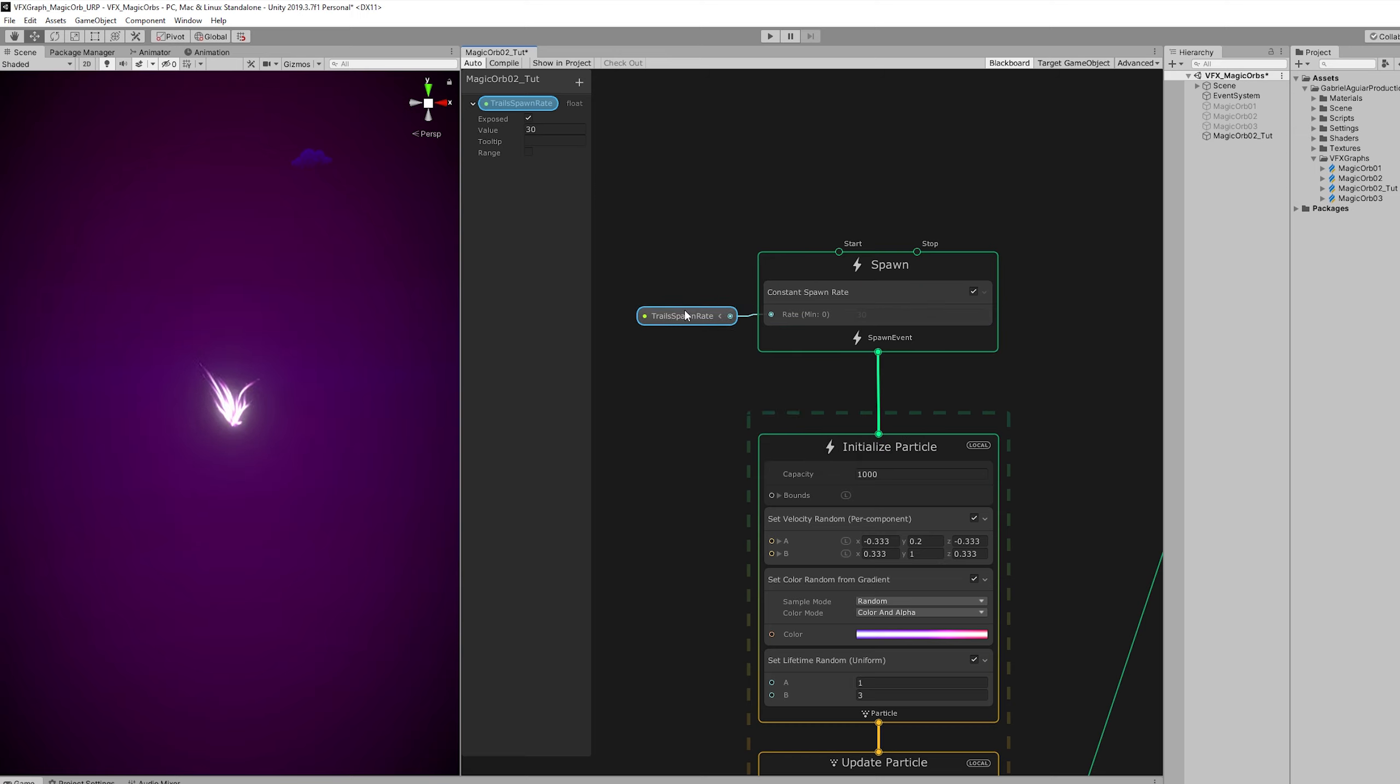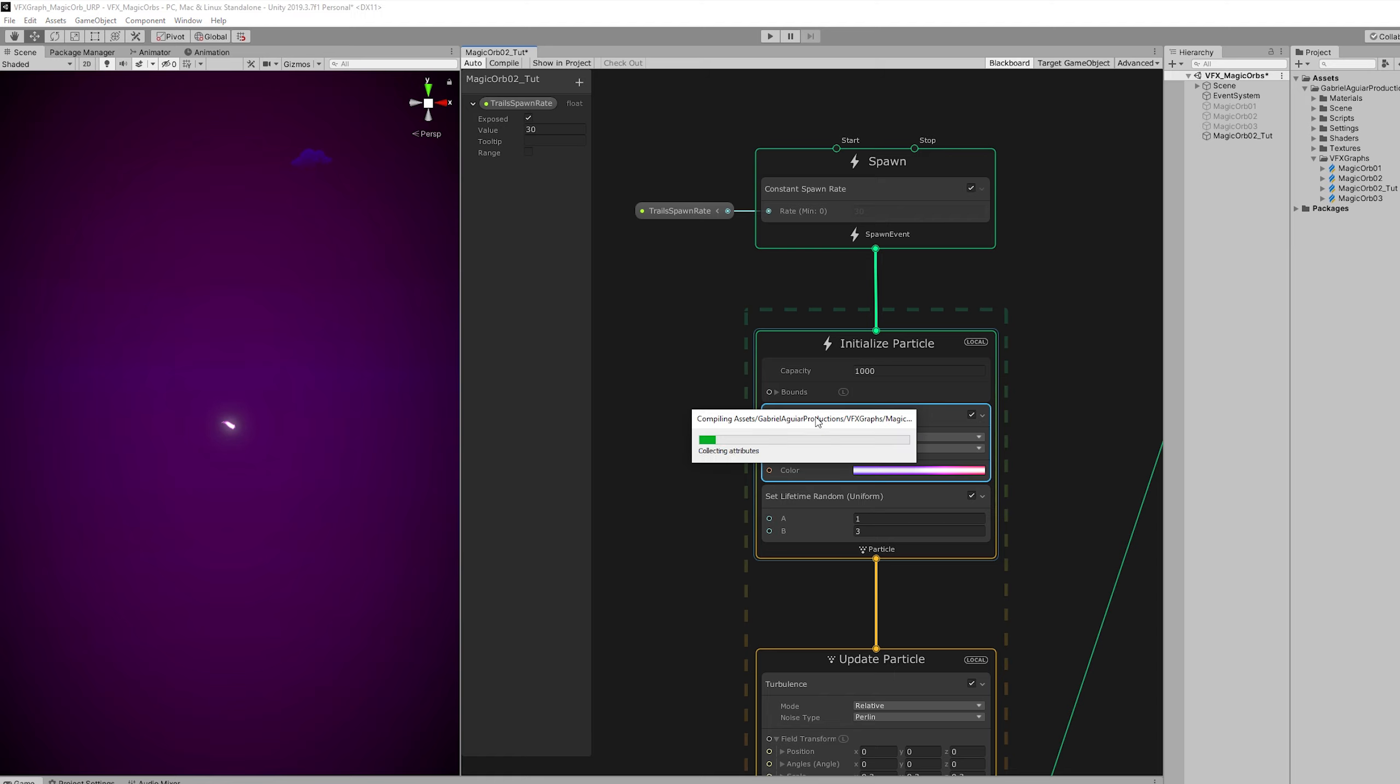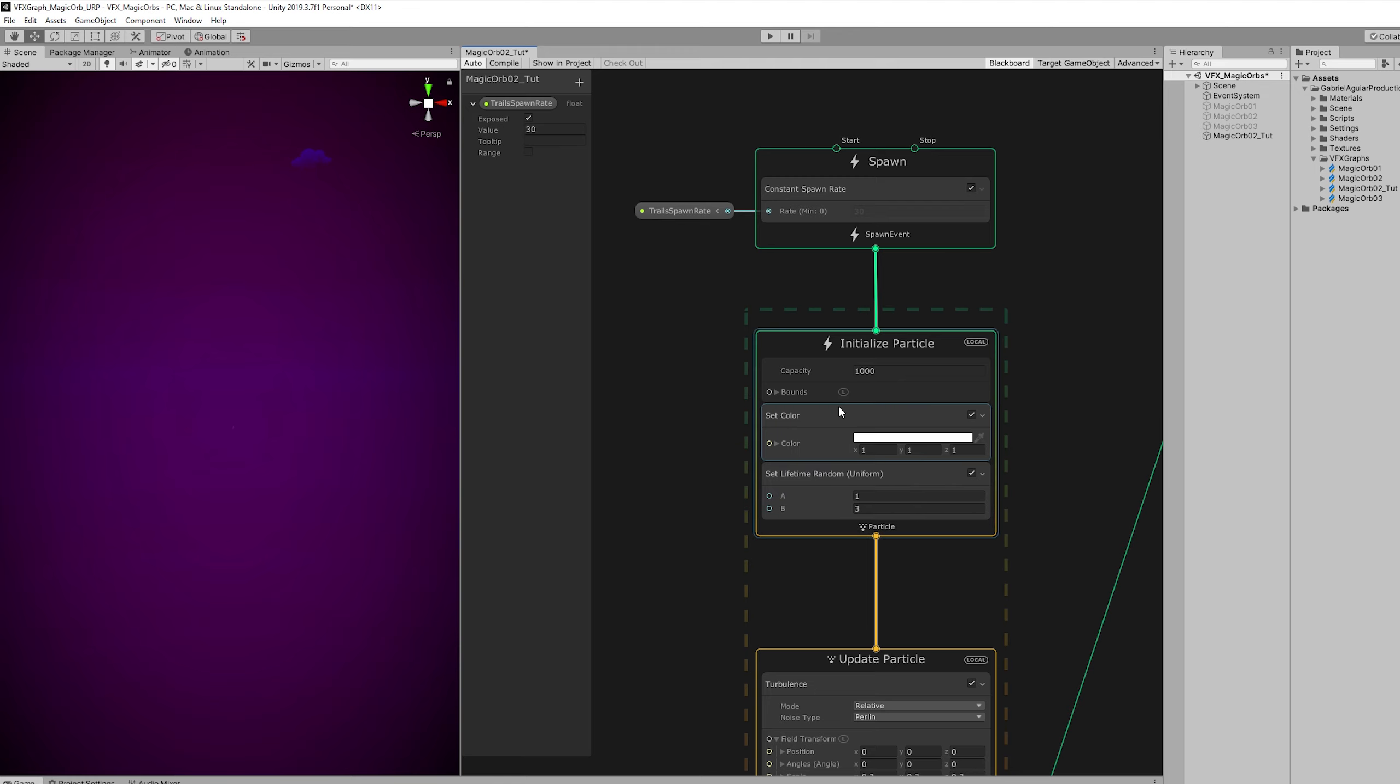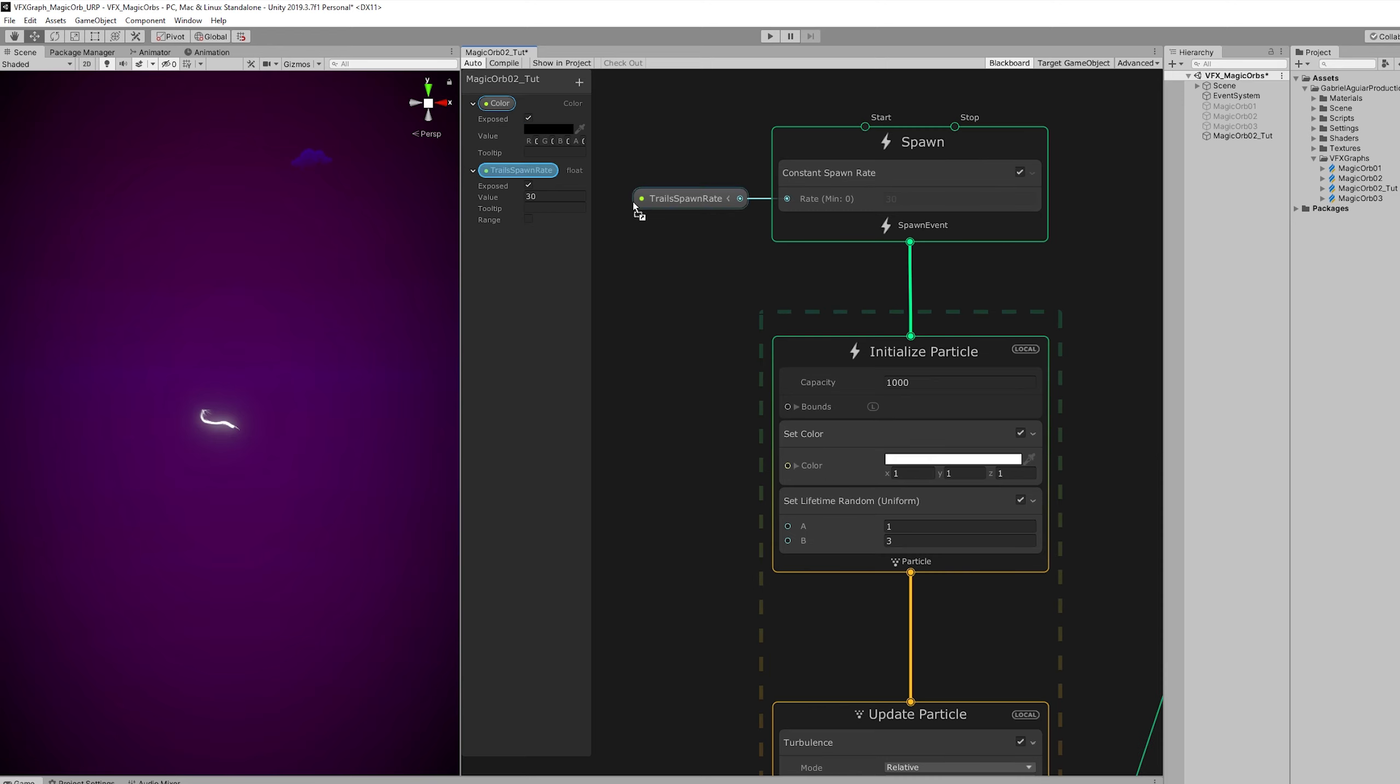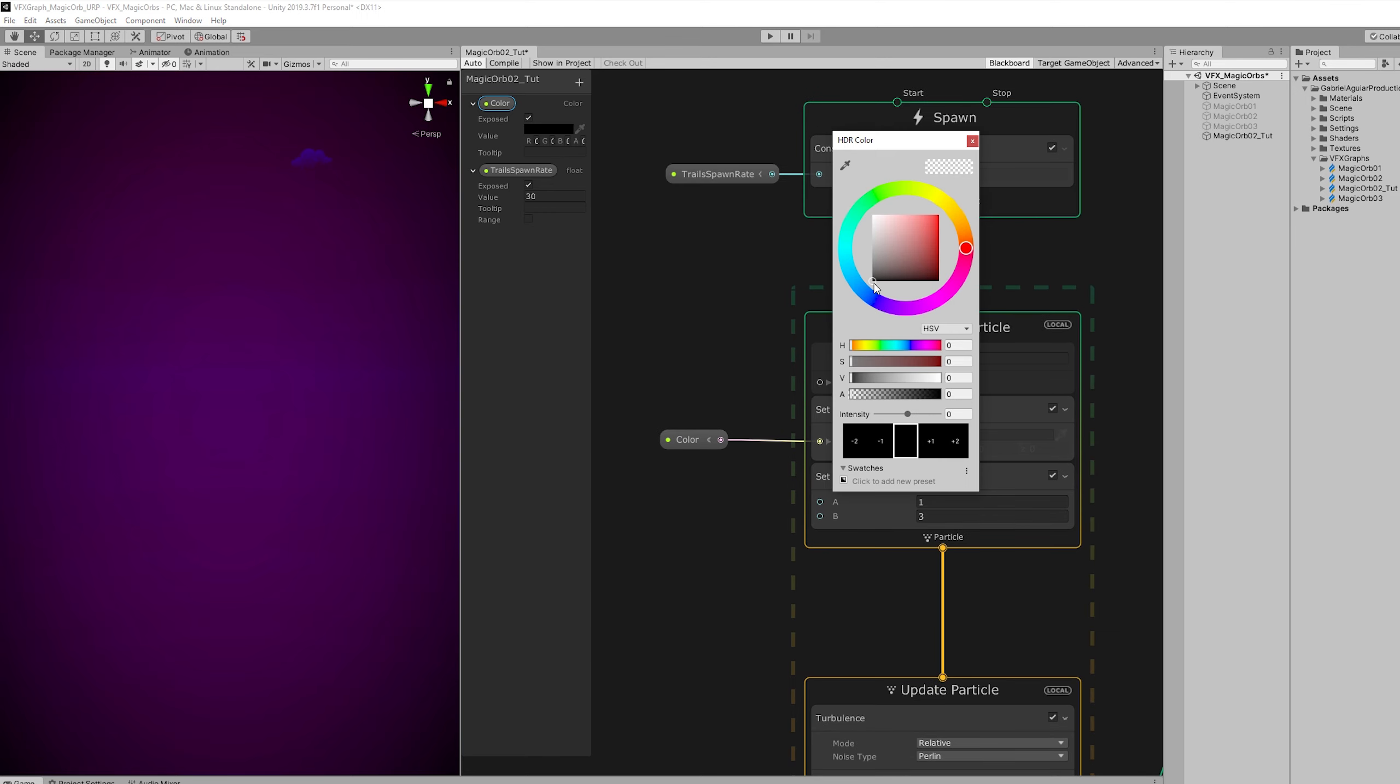Down here in the initialize particle, basically when the particle is spawned, we don't want to use set velocity. So we can remove it. And we can also remove the set color from a gradient. We want to use a single color. So let's press space bar to search for set color. And we can also control this color in the inspector. So let's add another property, a color one, rename it, turn on expose it and drag the property down here. And then we can select a color. I'm going to choose a blue. And increase a little bit the intensity. Something like this.